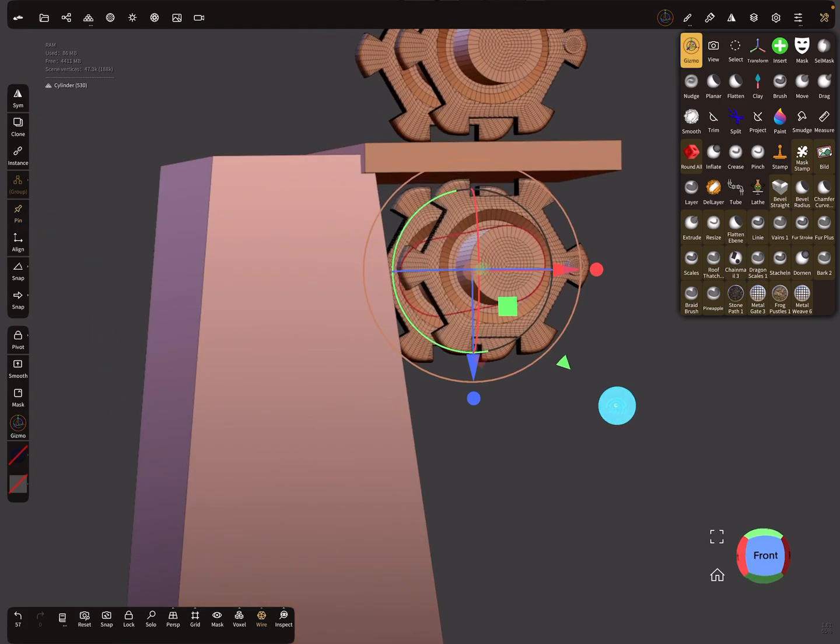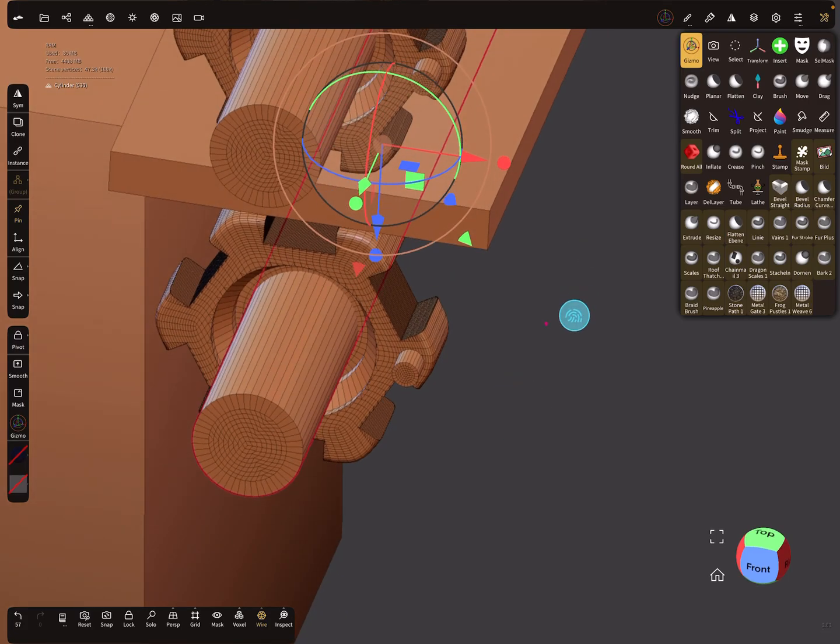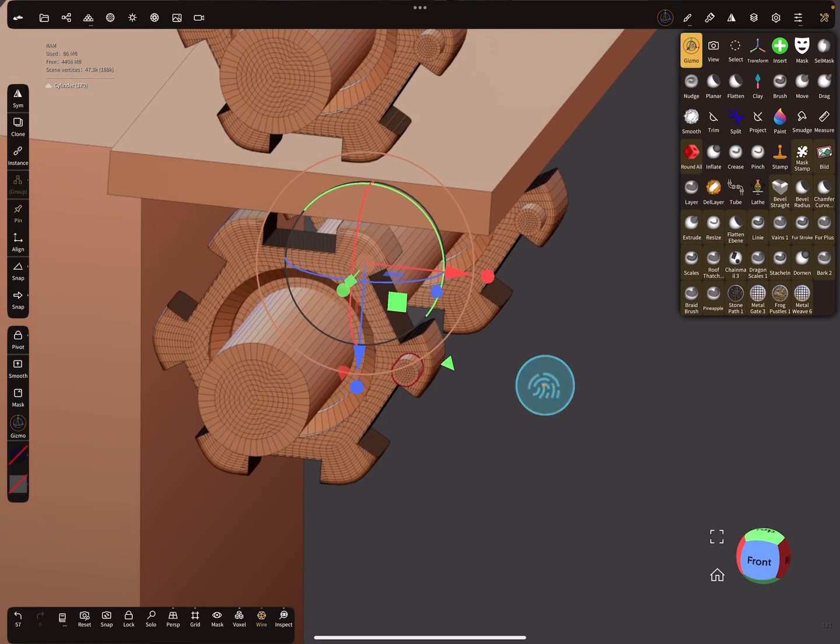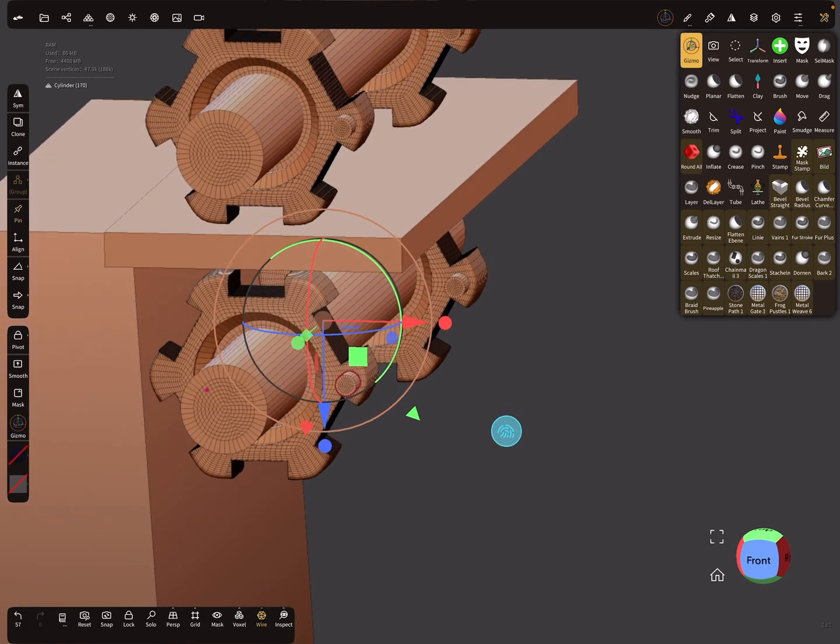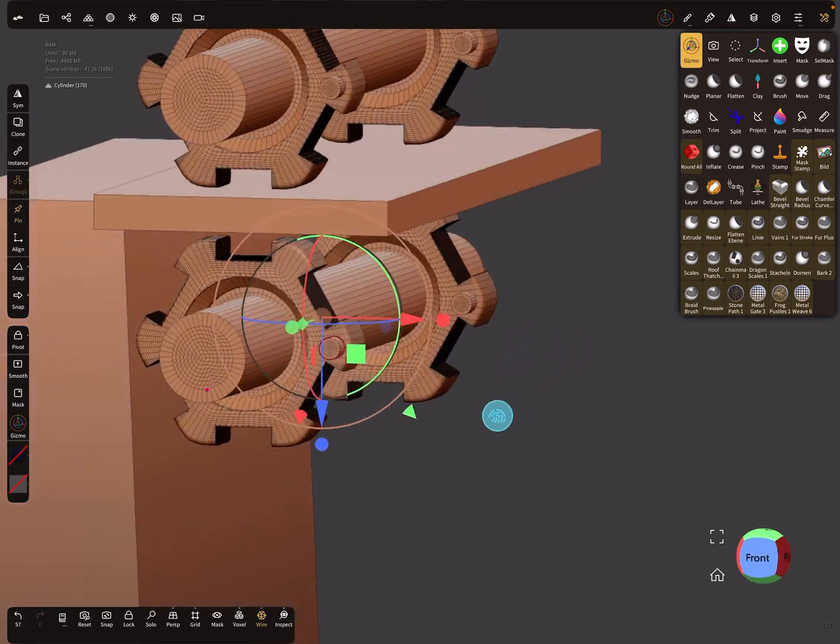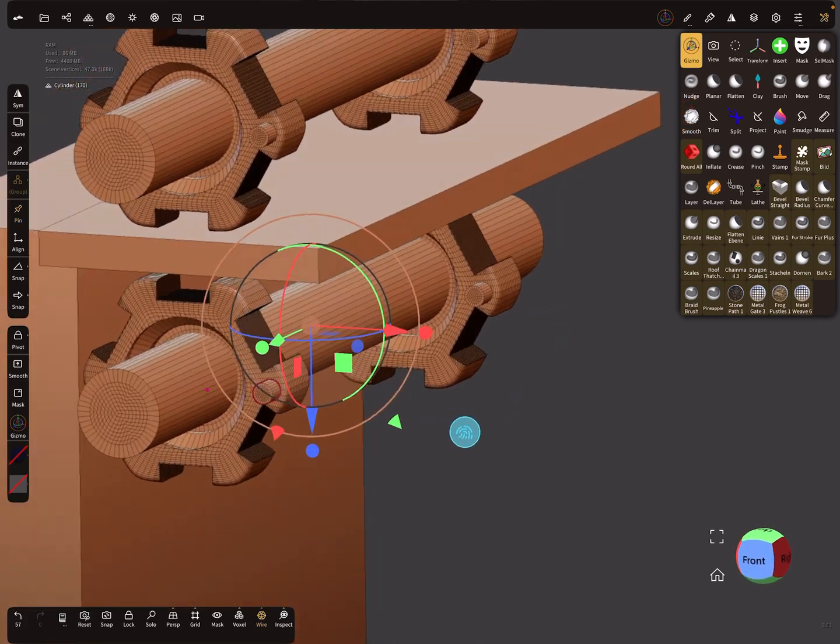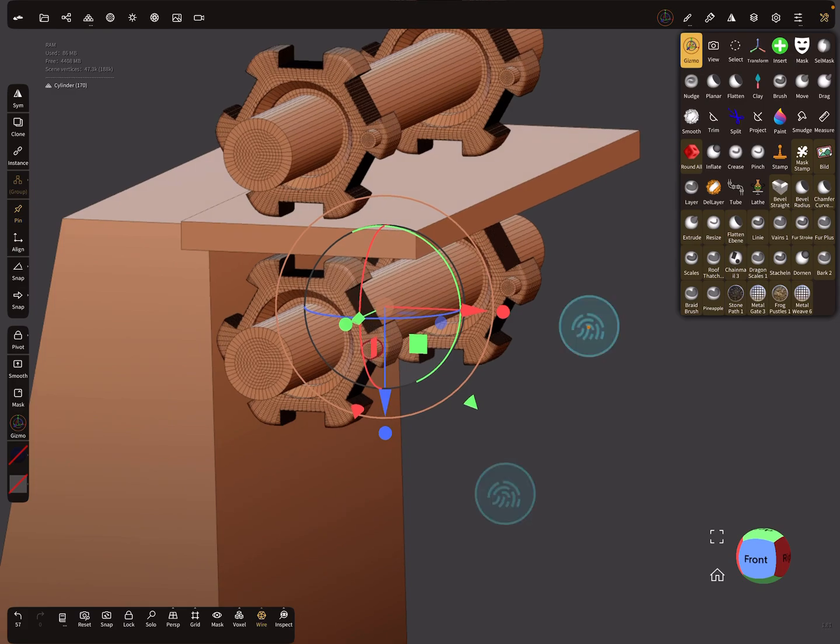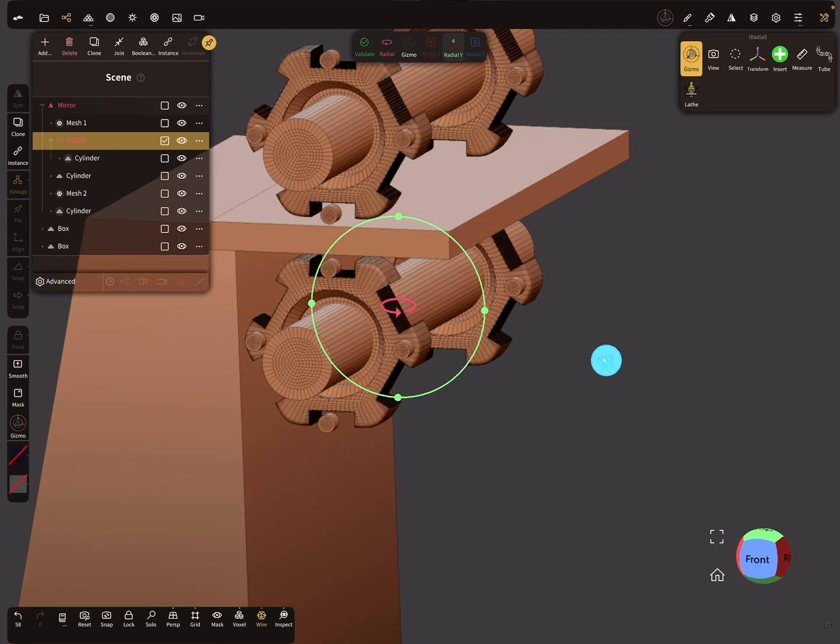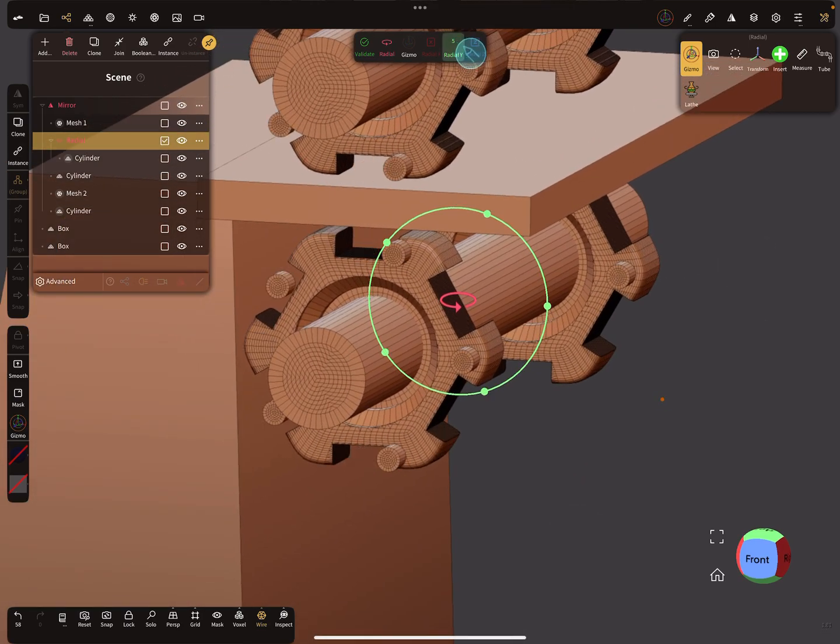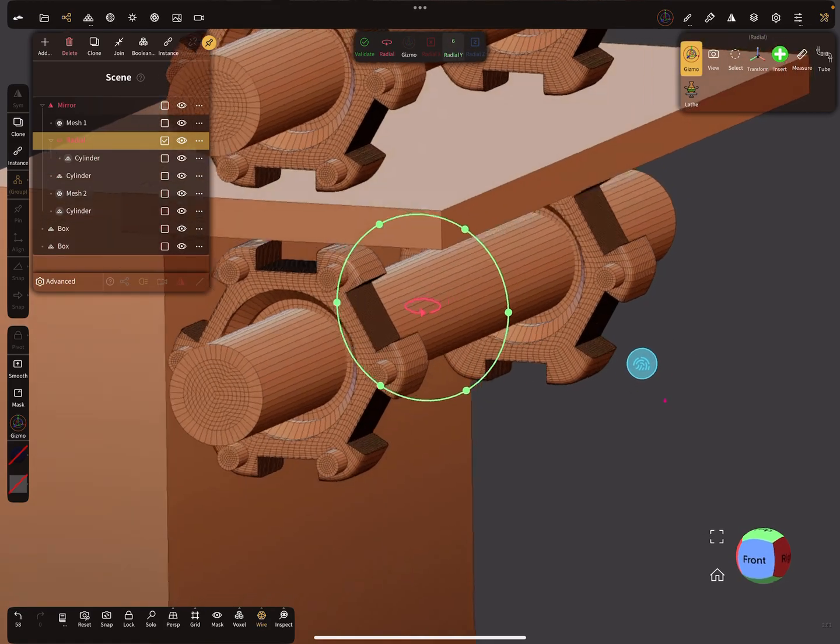Now press your small cylinder. You see here in the front view the gizmo is pinned to the other cylinder. Now we can use add and add a radial repeater. We can change the value to 6 and then it's correct.